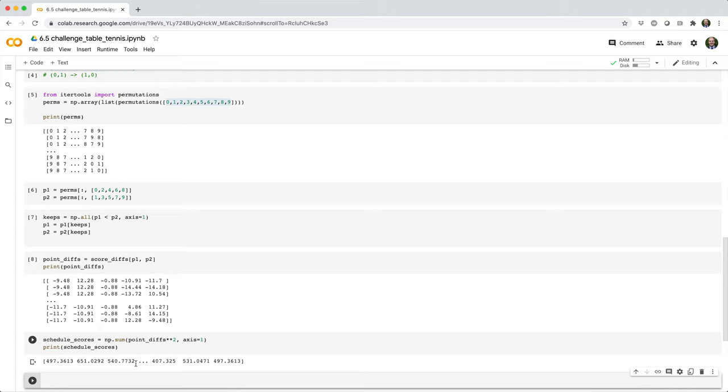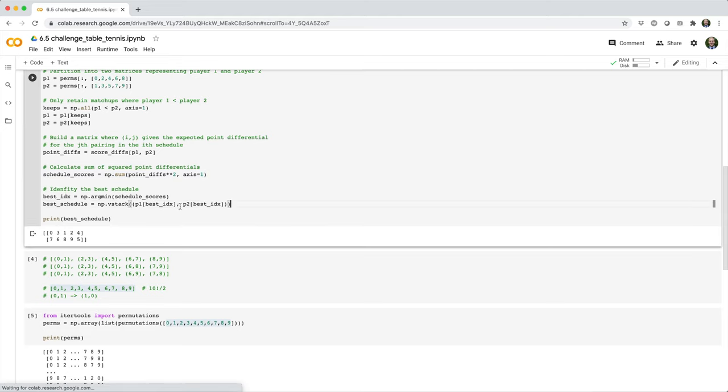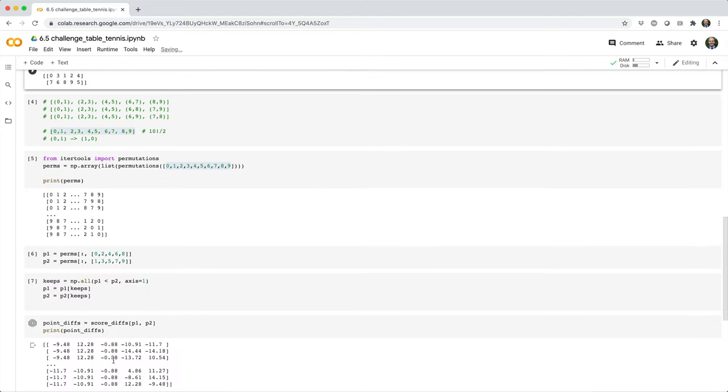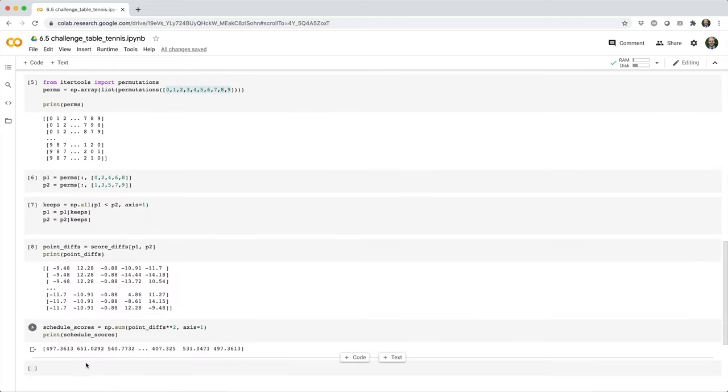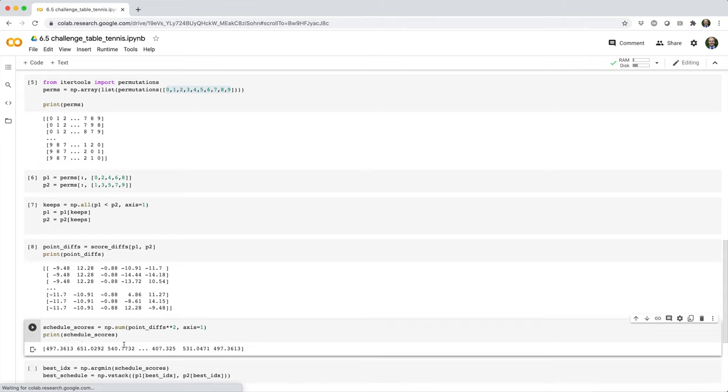Then we want to find the schedule that has the smallest sum of squared point differentials. There could be multiple ones, but we're just looking for one of them. We'll say best index equals np.argmin schedule scores, and that'll give us the index of the smallest value in this array.